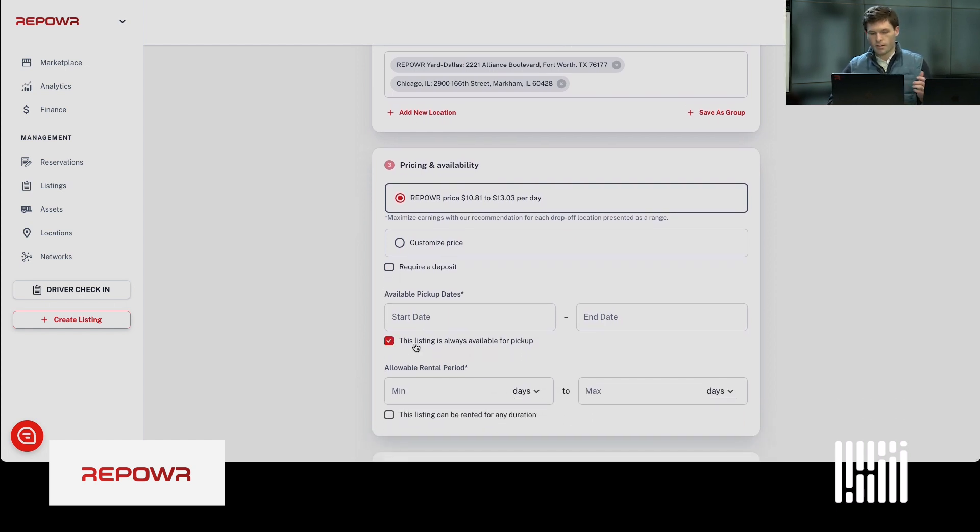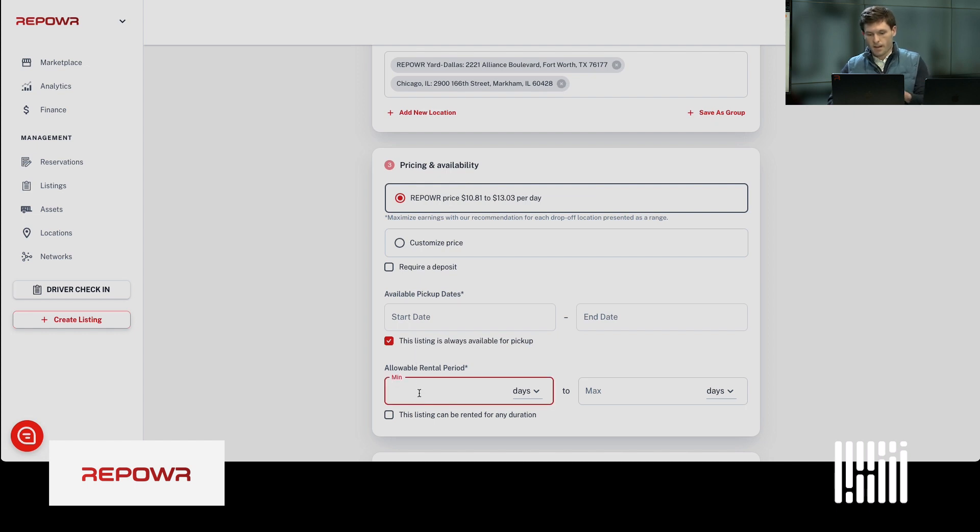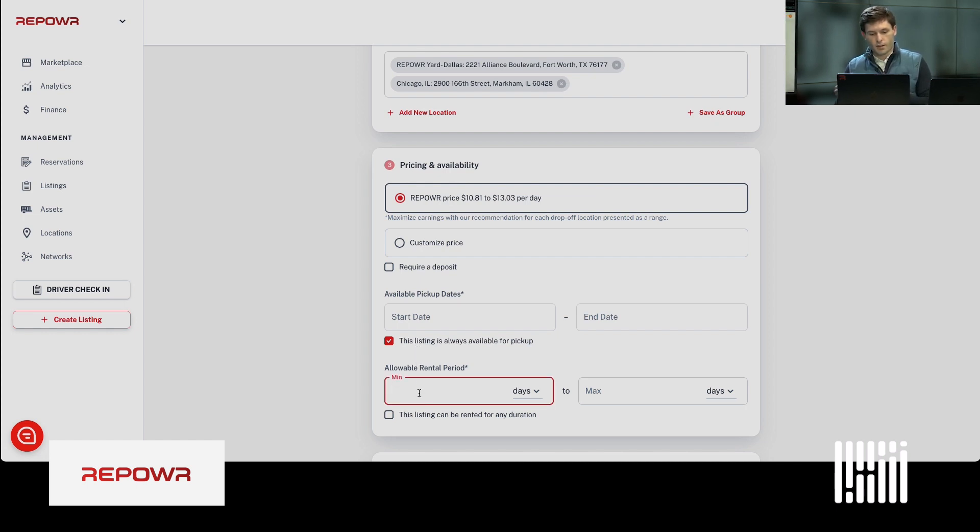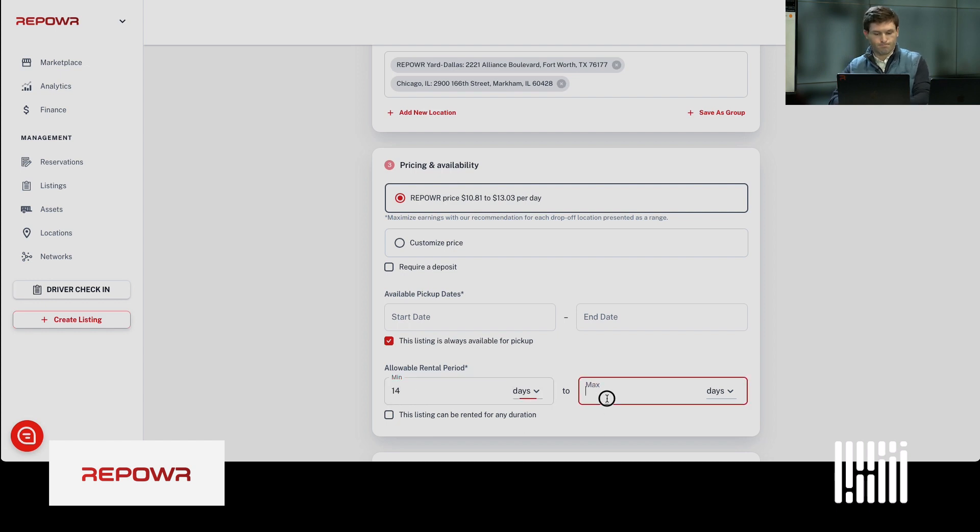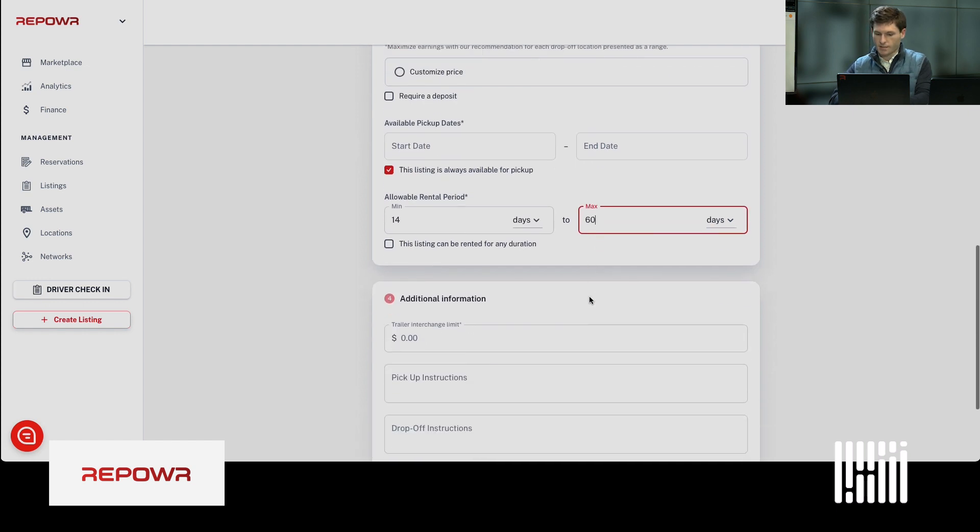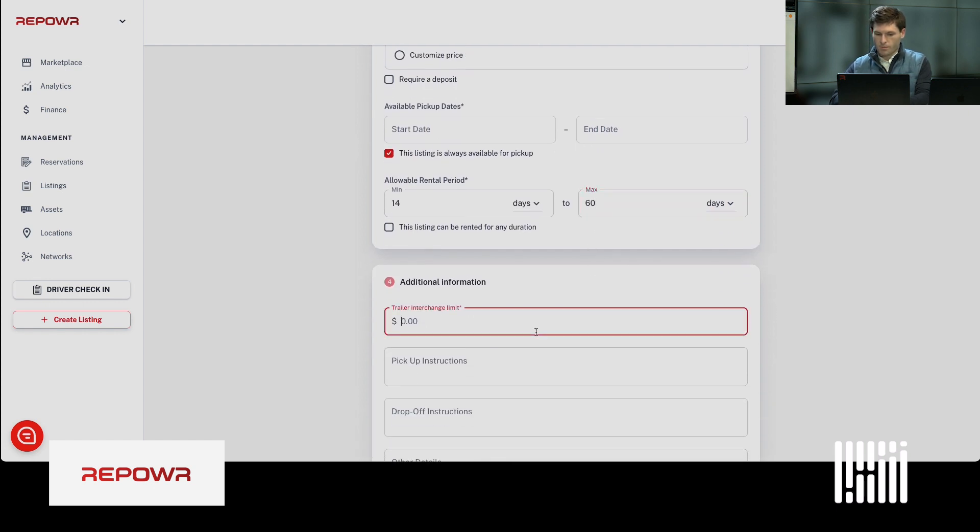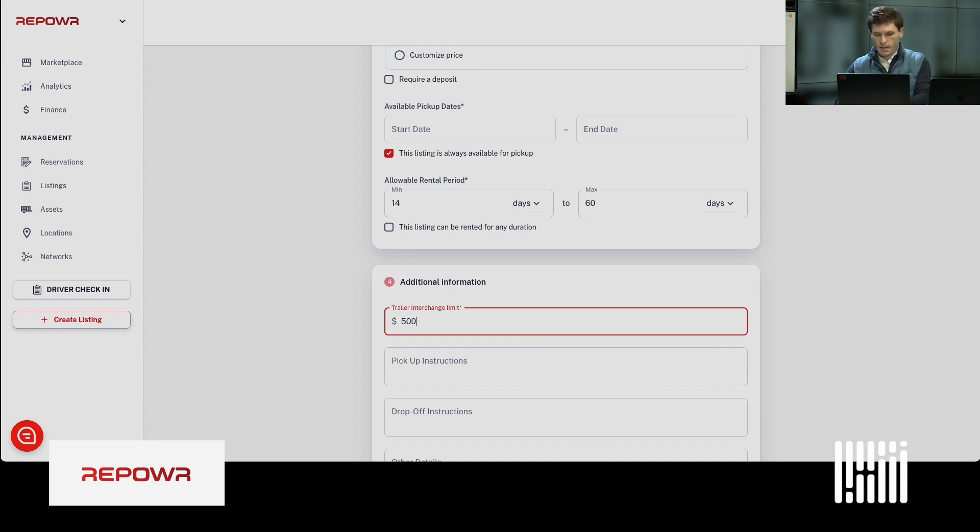This listing will always be available for pickup until it's reserved. We see the most success with trailers that are available for minimum about 14 days. Maximum, that's up to you, but we recommend 14 to 16 days. You'll put in a trailer interchange limit. Typical is 40,000 to 60,000. So, we'll add 50,000 there.